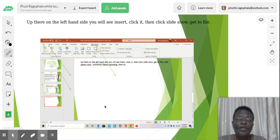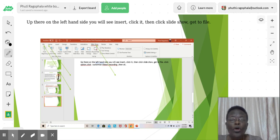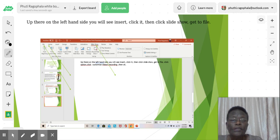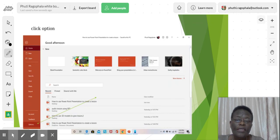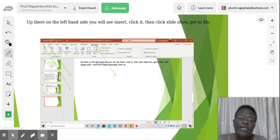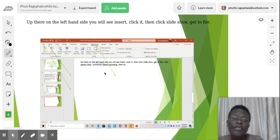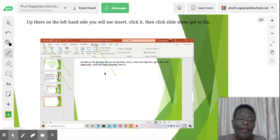Then from there, you get to slideshow. You click it. And from there, you go to Home and click it. And then you go to File and click it. Let me explain. On the left hand side, you will see the insert. You click it. And then from there, click the slideshow. And from there, get to File and click the option.